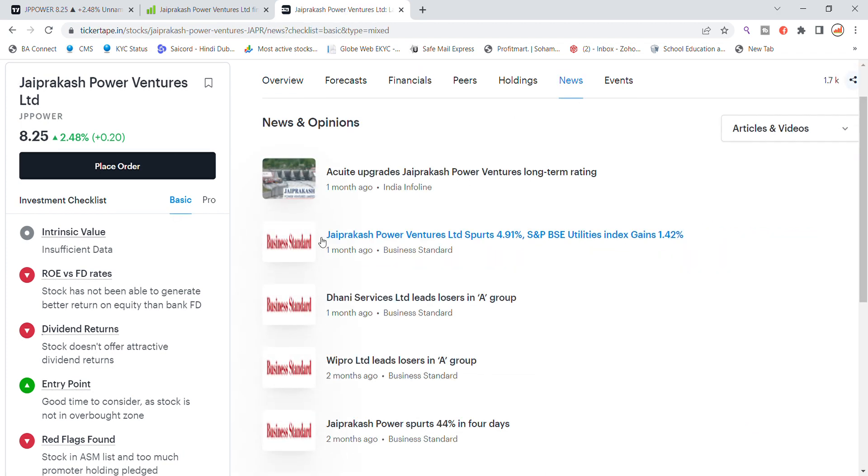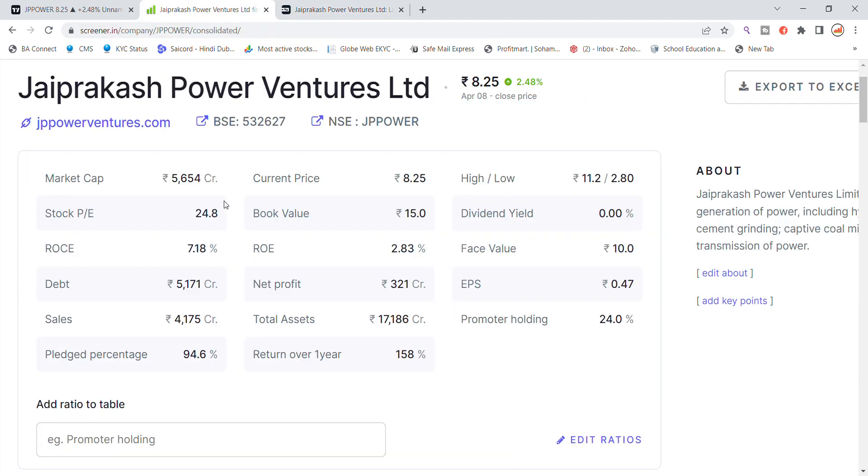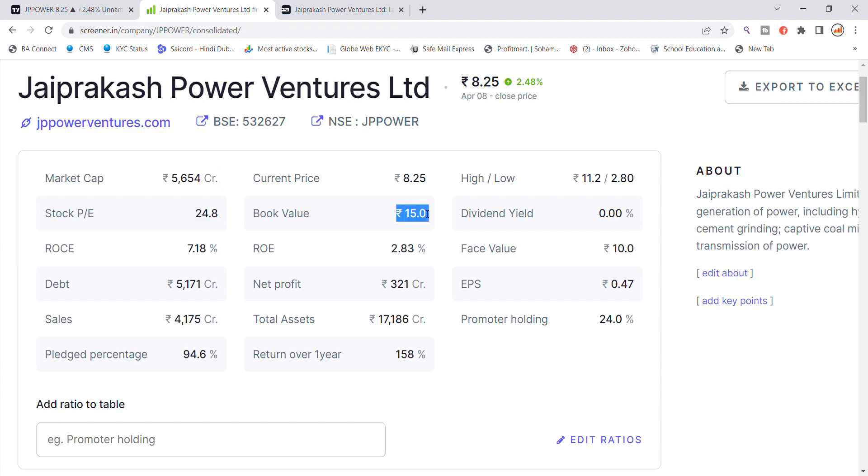The latest news, if you have any news, the latest news is not positive for power stock. The other things are like the market cap, stock PE is 24.8, book value is 15, dividend yield.